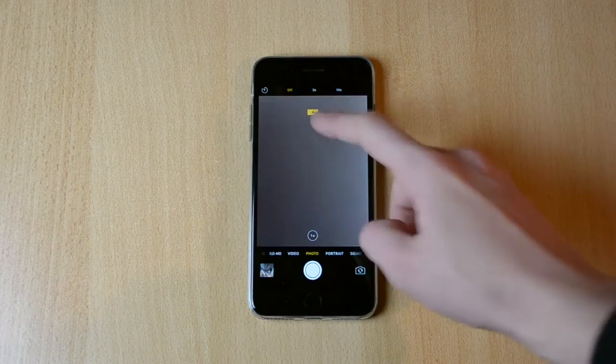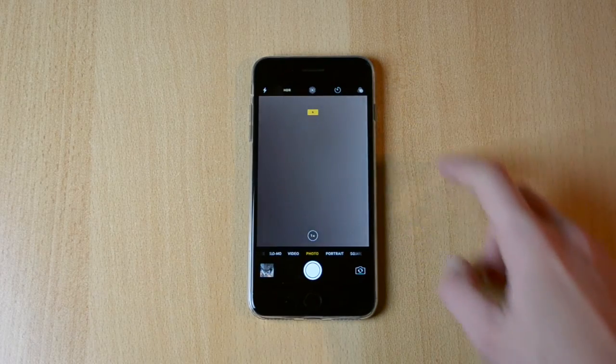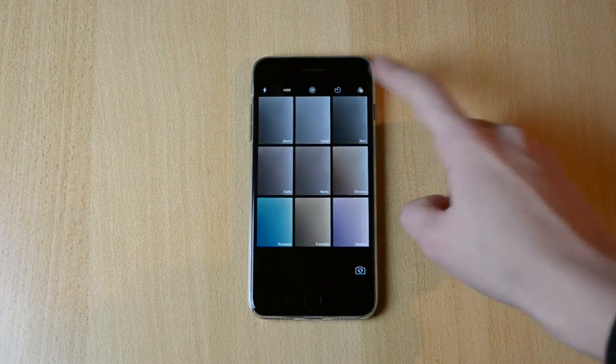We have the timer 3 seconds, 10 seconds, we have the filters which there are a bunch of them.